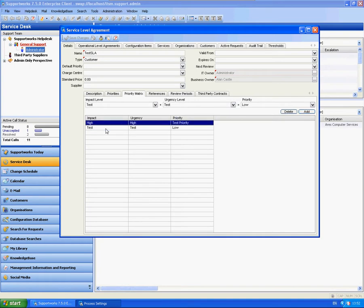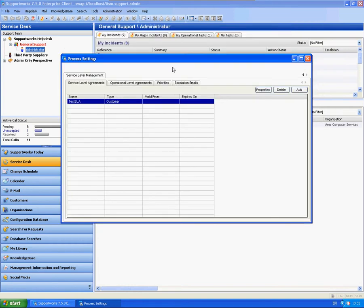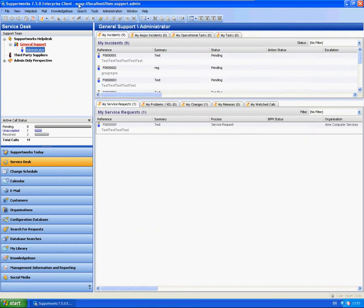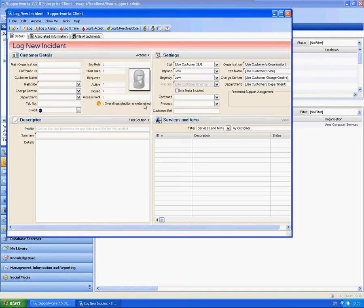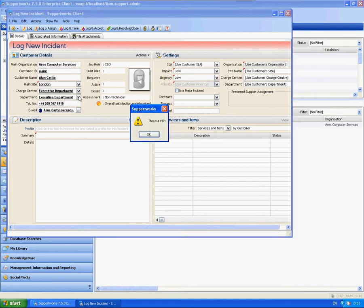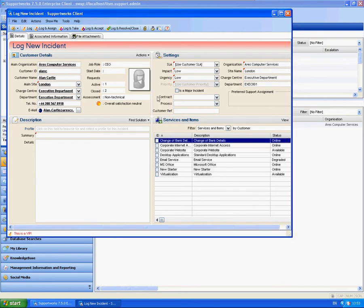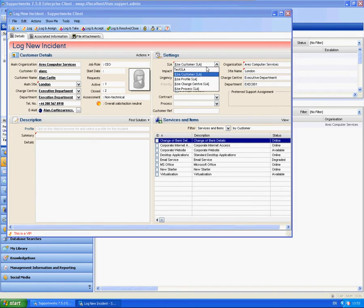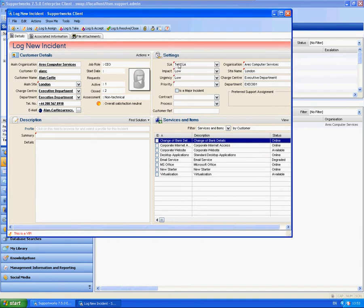Let's now log a call against the test SLA and let's see if these actually automatically populate the priority based on this impact assessment. If I open up a log new incident form, I'm just going to enter one of the contacts and select the test SLA.